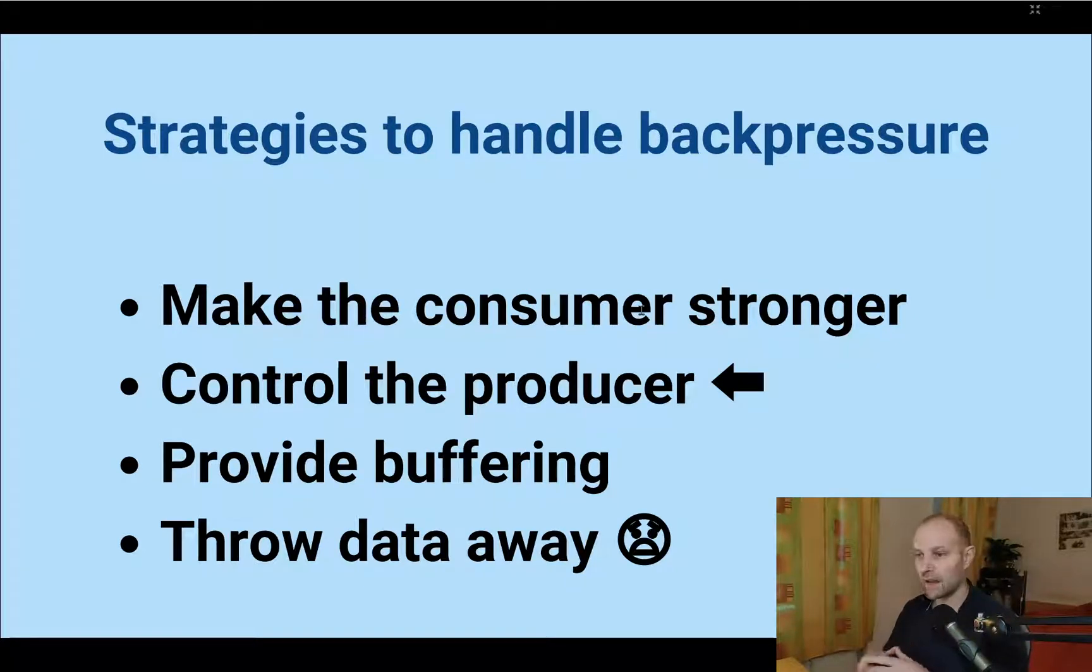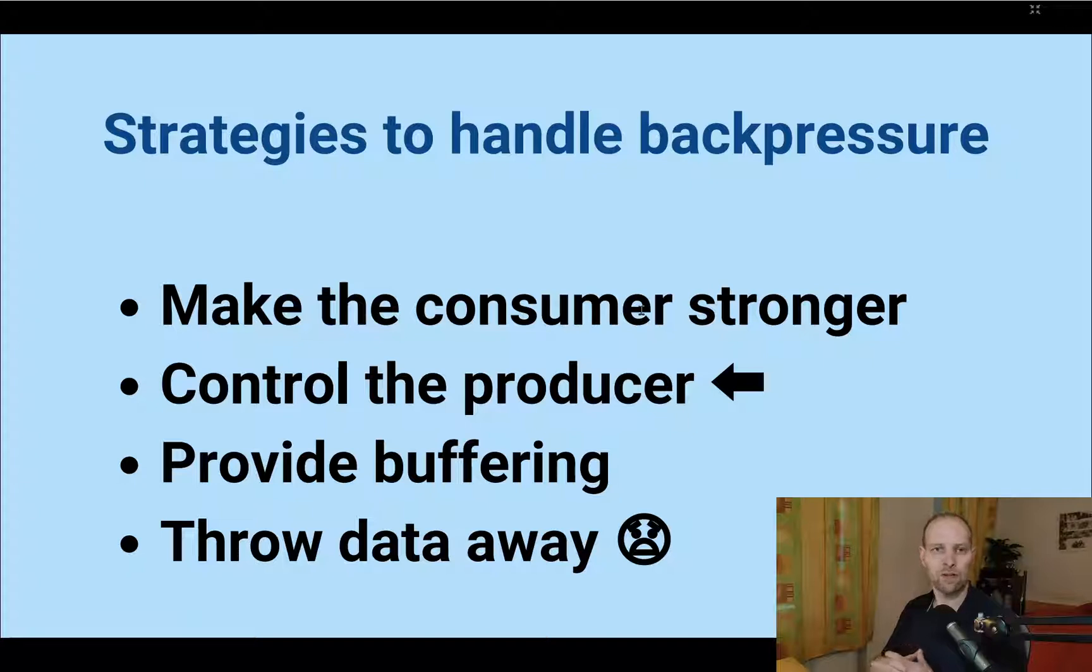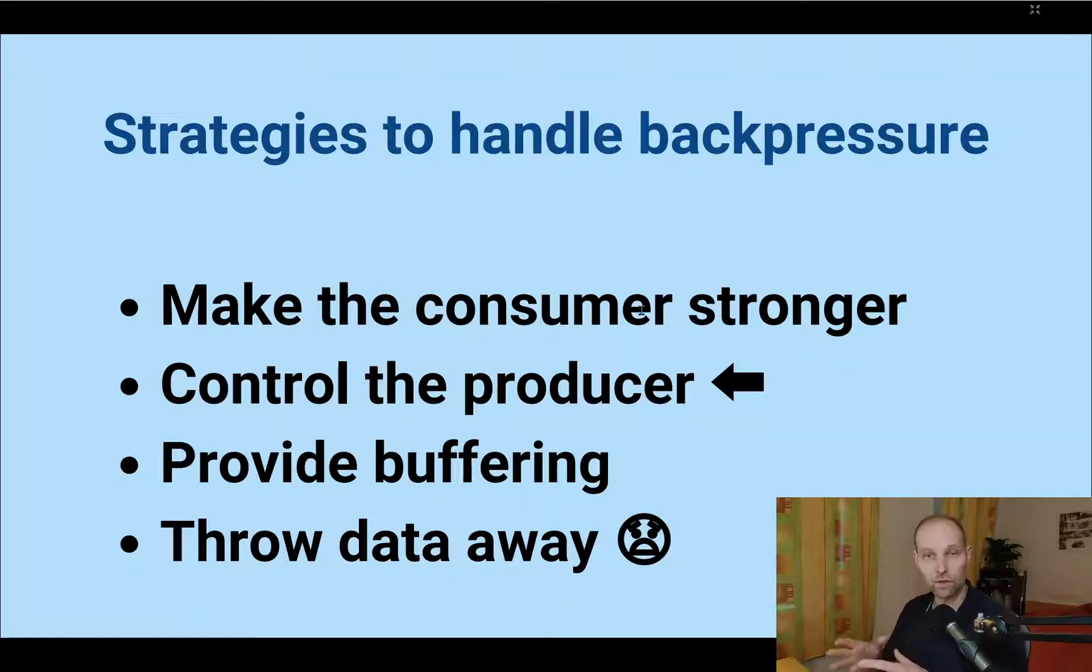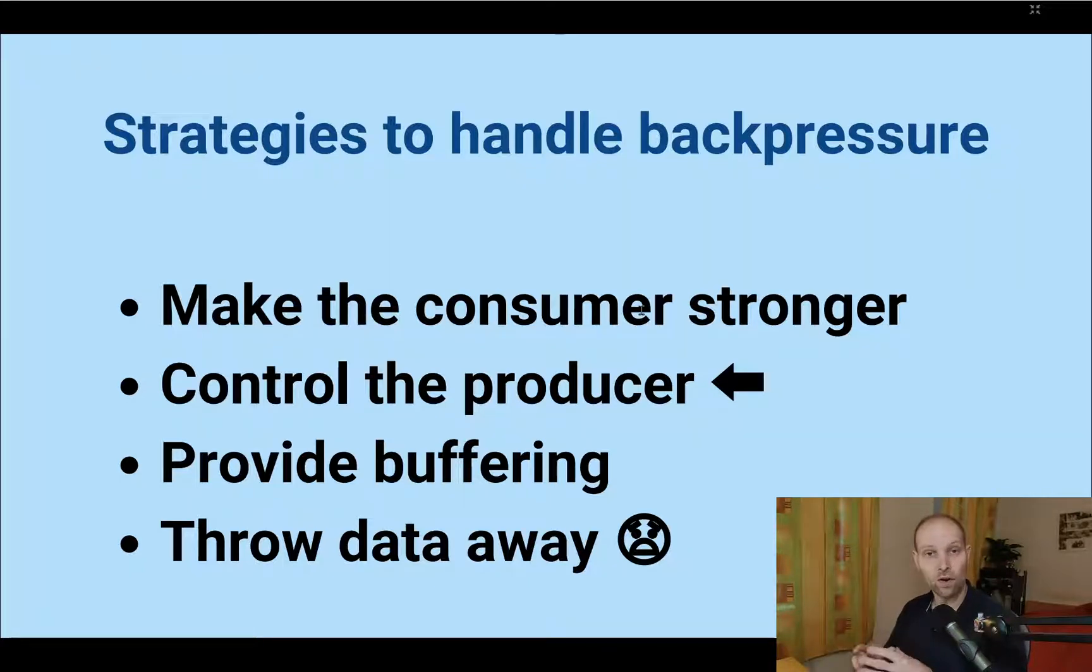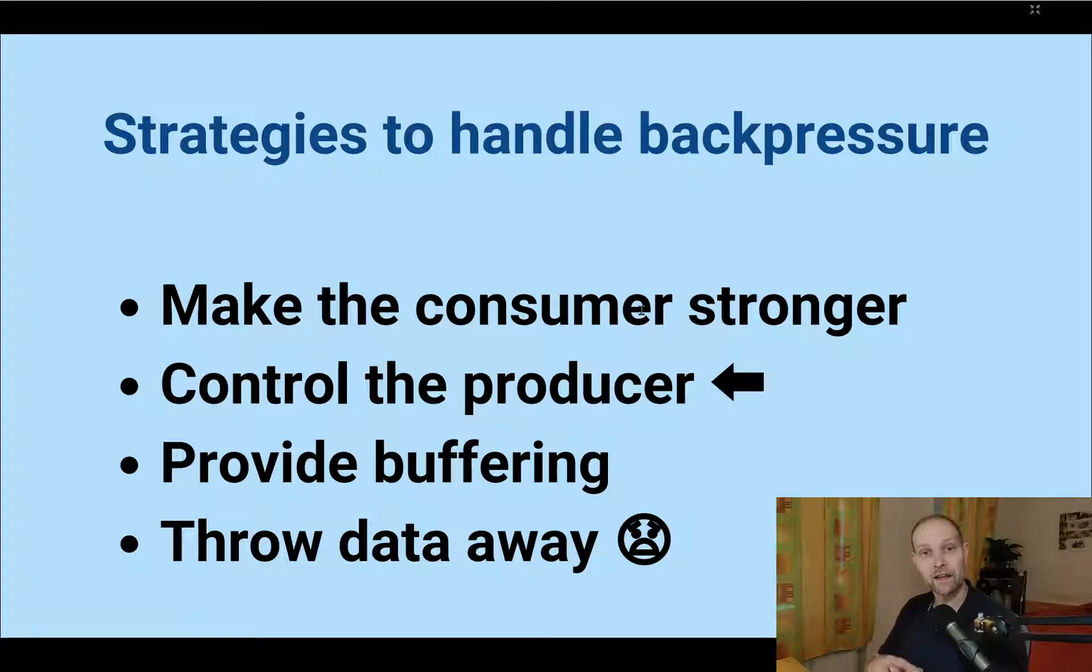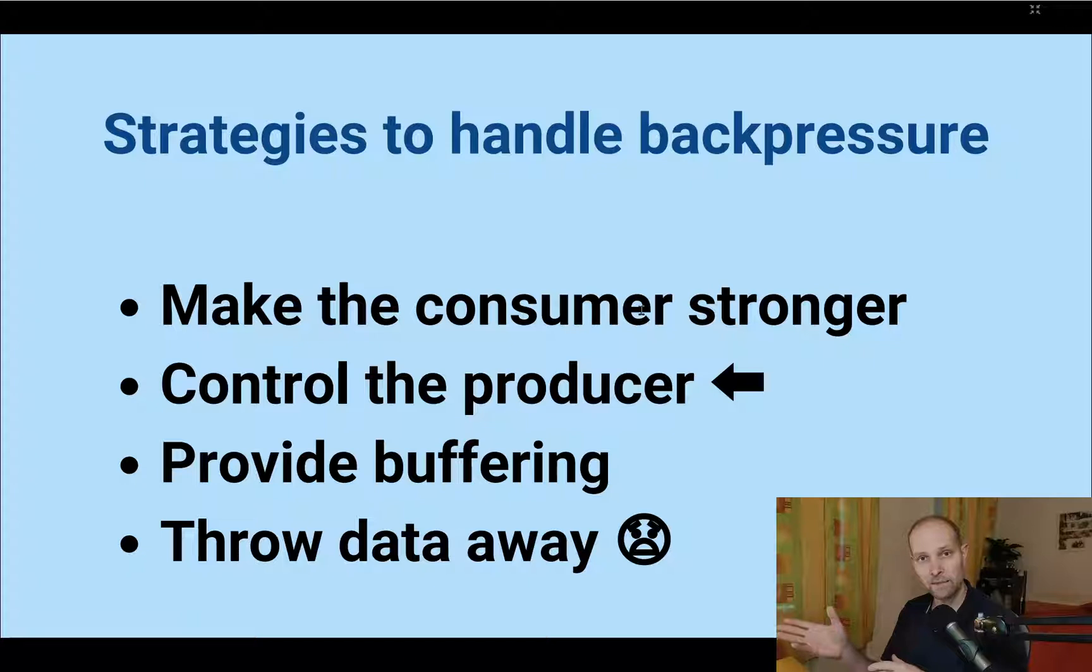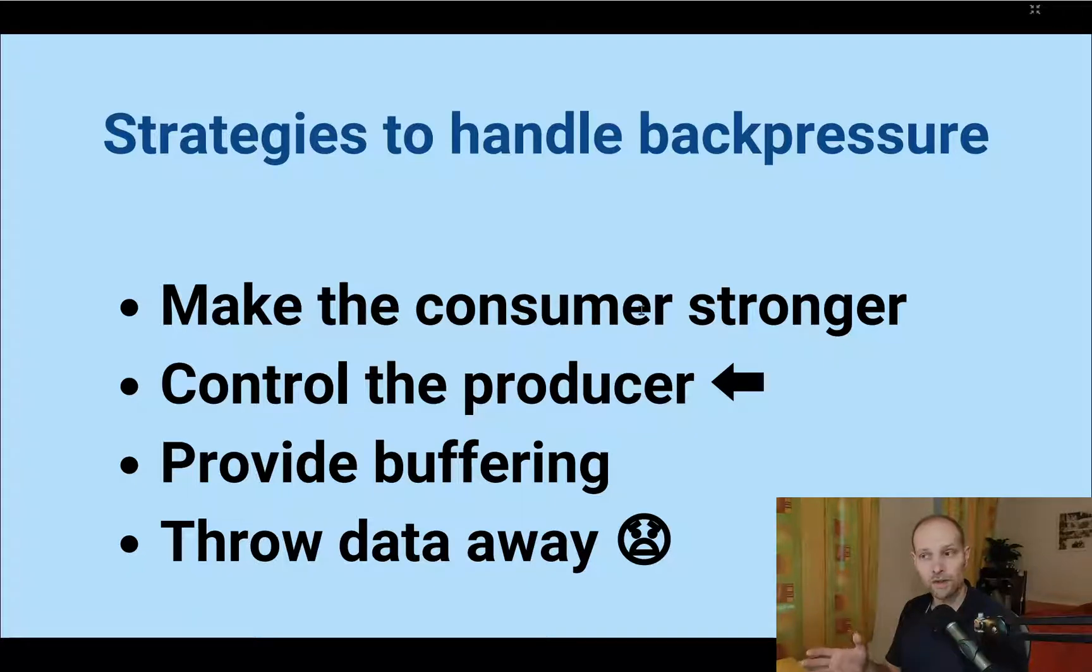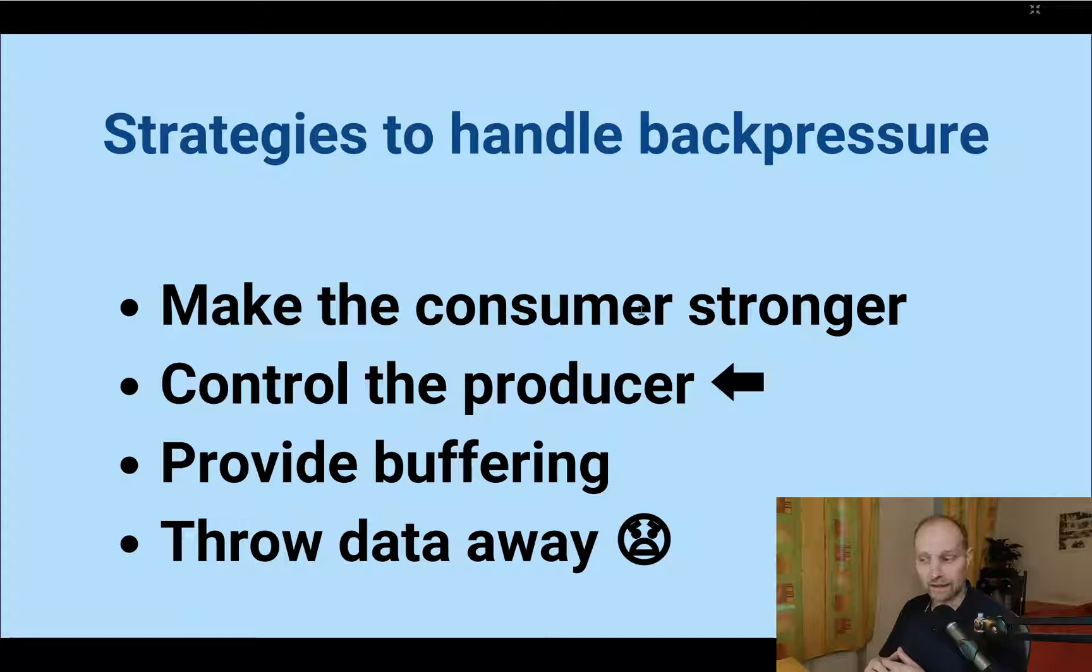You can also control the producer, so you tell the producer not to send so much data, or consumers can pull the data from producers, or you can limit the number of data the producers send every time, or you can cancel the subscription so the consumers, when they are overwhelmed, skip the data.